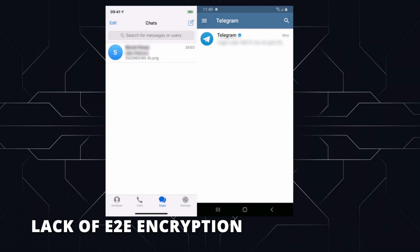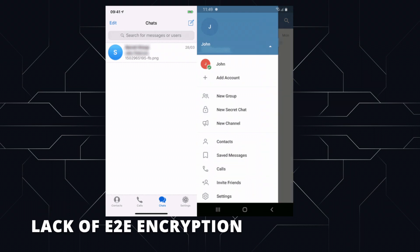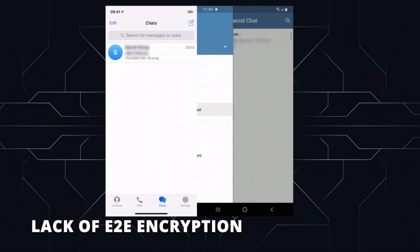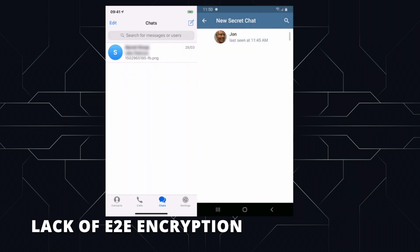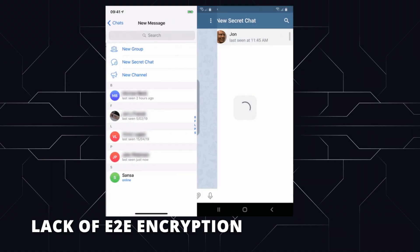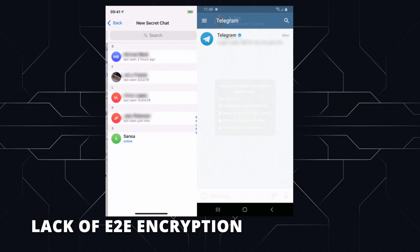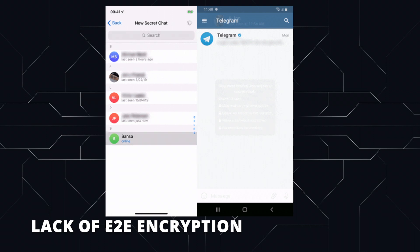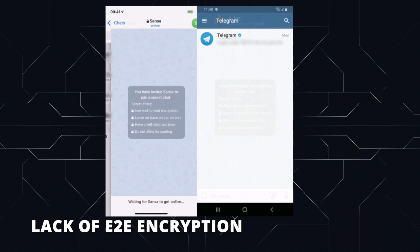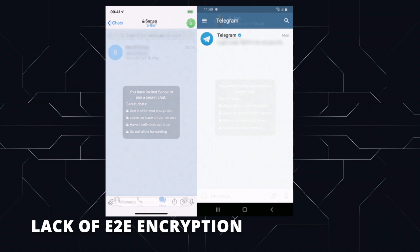The service offers end-to-end encryption in its secret chats, but you have to start these manually. If you forget to start one, or someone else begins a non-secret chat with you, the users will not benefit from the same privacy protection.